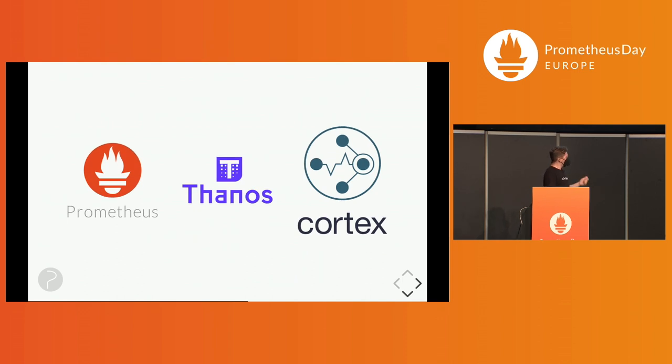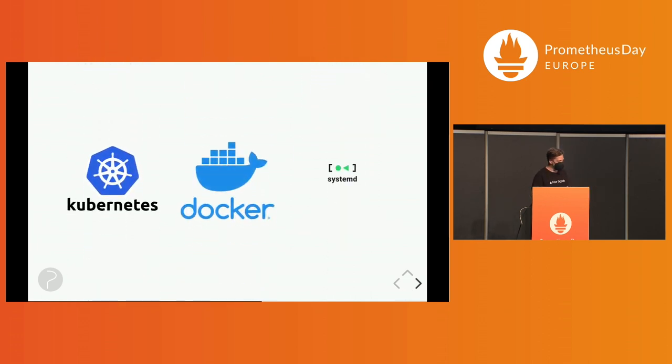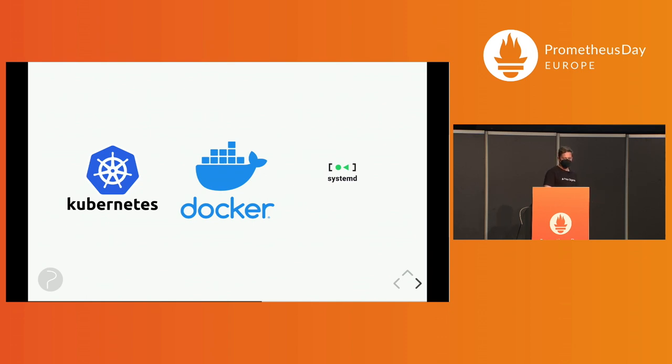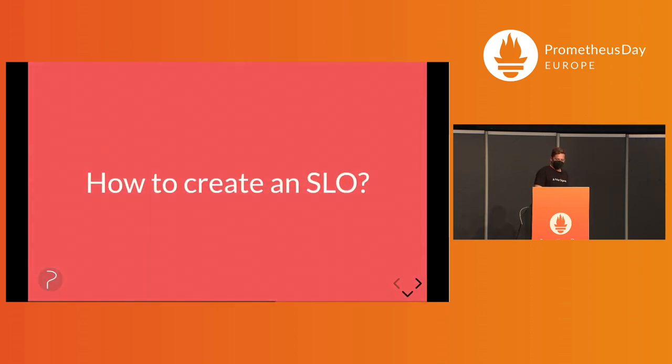It works with Prometheus, Thanos, and Cortex, or every other product that implements the query or query range APIs. You can deploy it on Kubernetes. It has a CRD. Or you can just use Docker or the binaries to generate the rules and alerts for Prometheus.